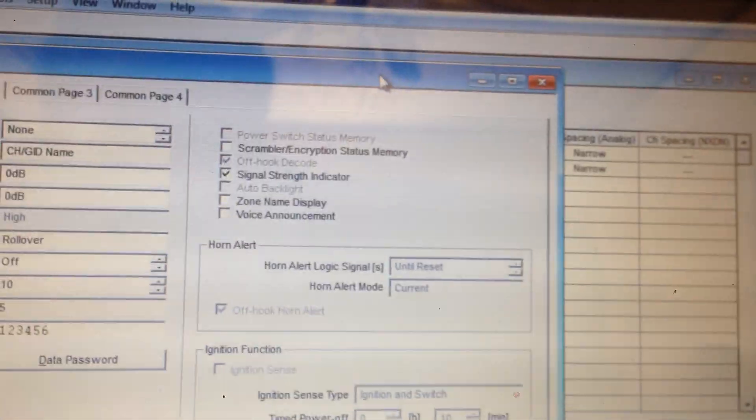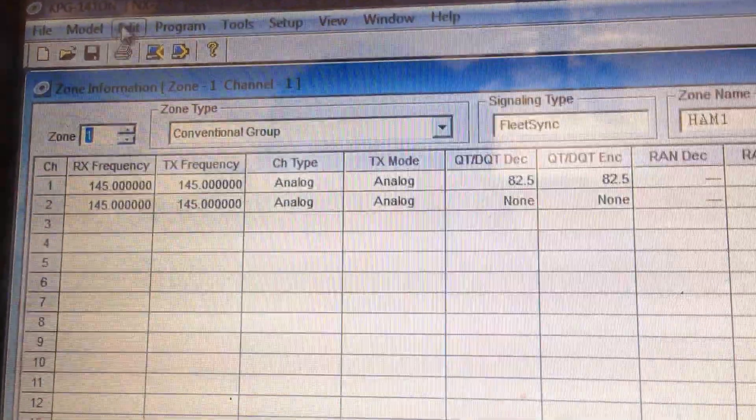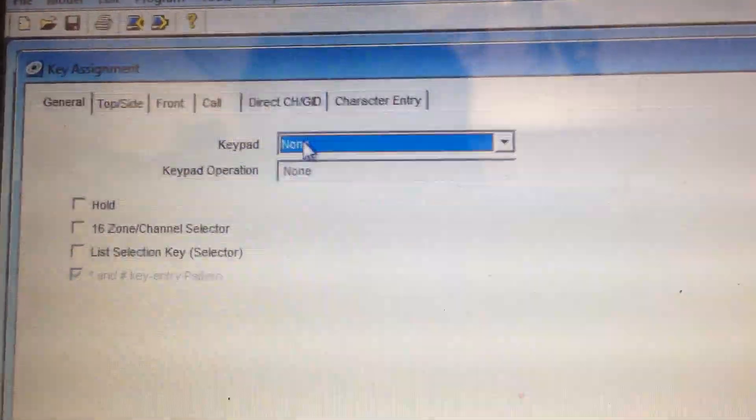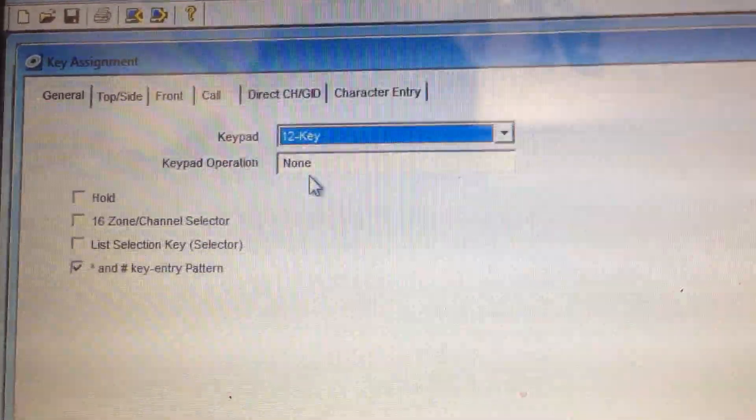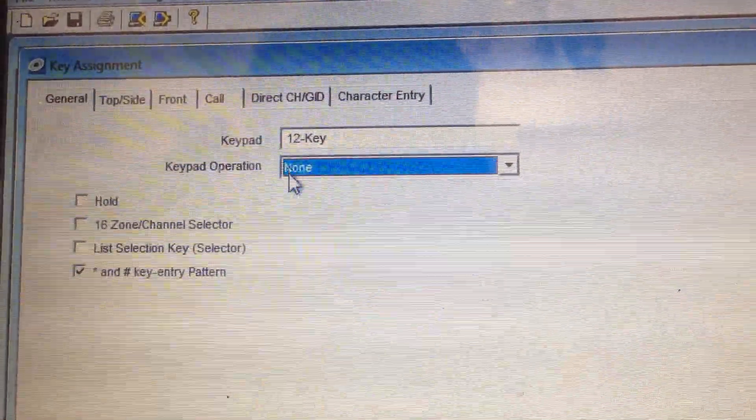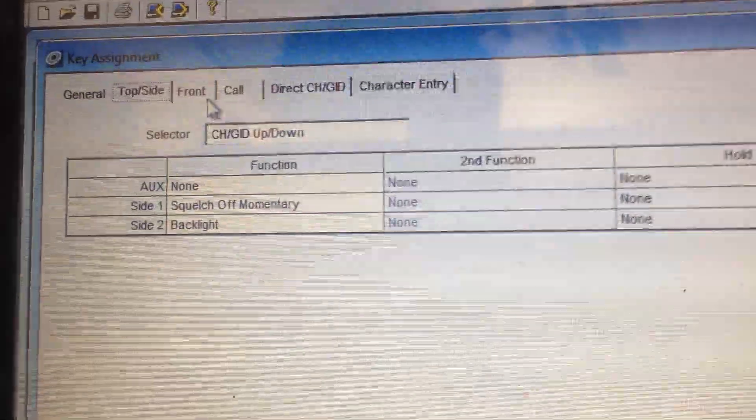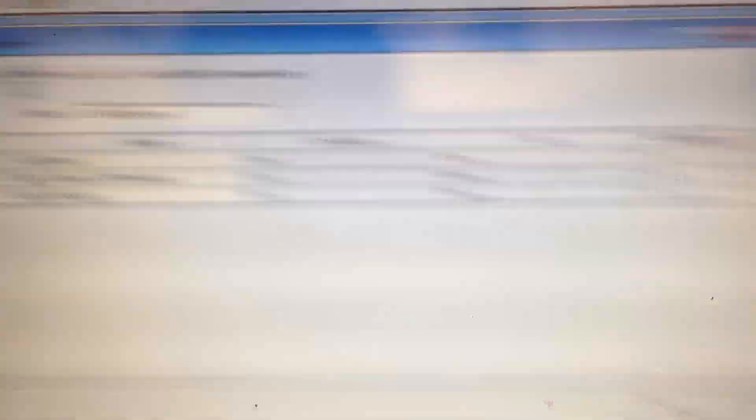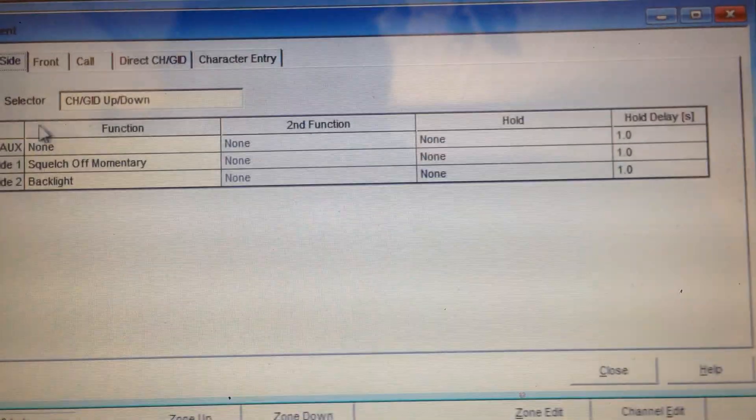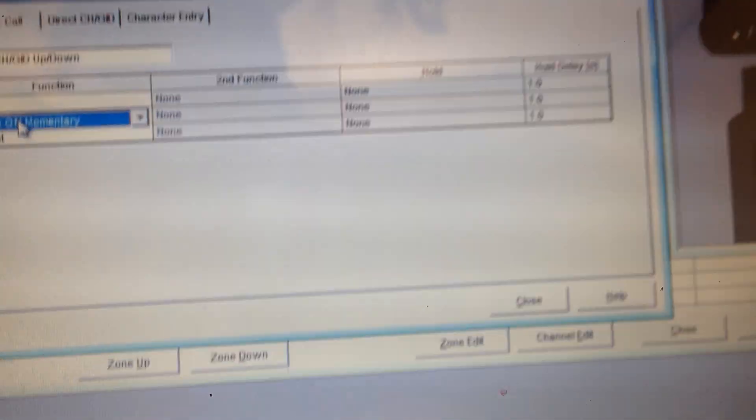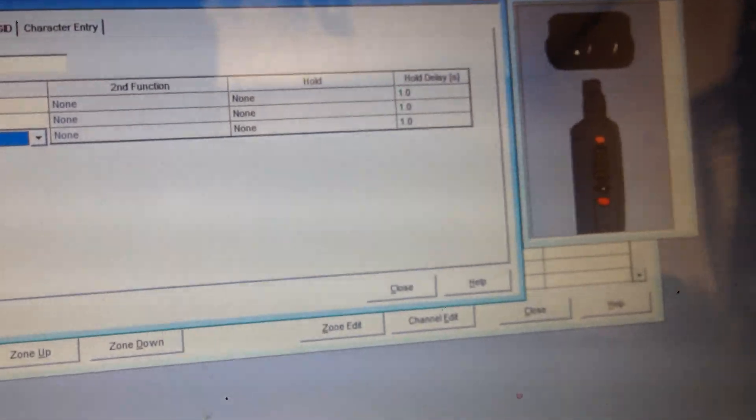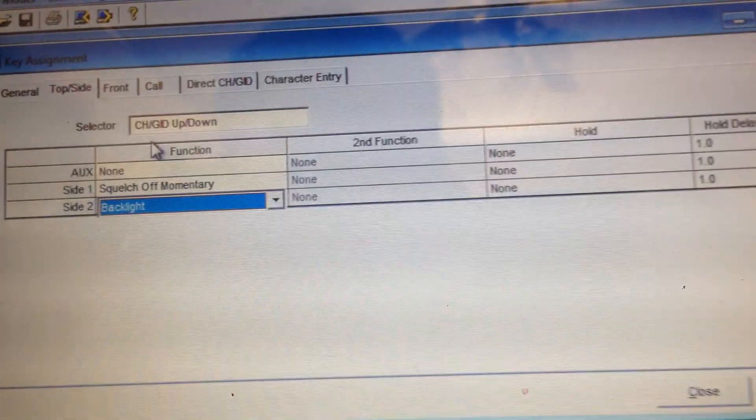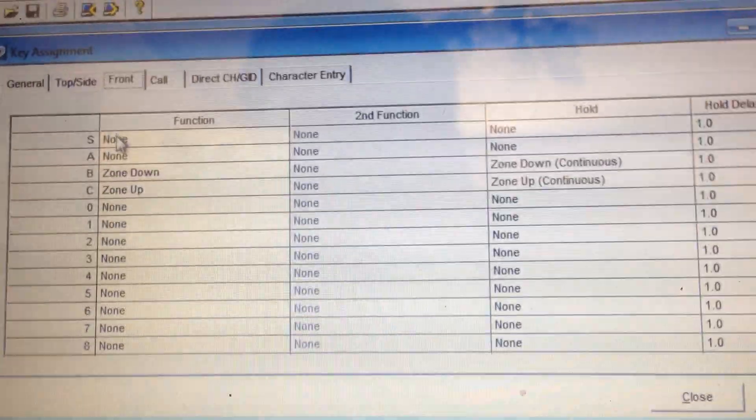Now another thing you need to do so that you can enter the password is you need to program your keys. So you go up to edit. Key assignment. Keypad. Twelve key. Leave that alone. Unless you want to do something else. I'm just showing you the basic things. Now see you can select each one of these. Like I'm going to click that one. And I'm going to click that one. And see how it changes. Anyways, I'm going to leave that alone for now.